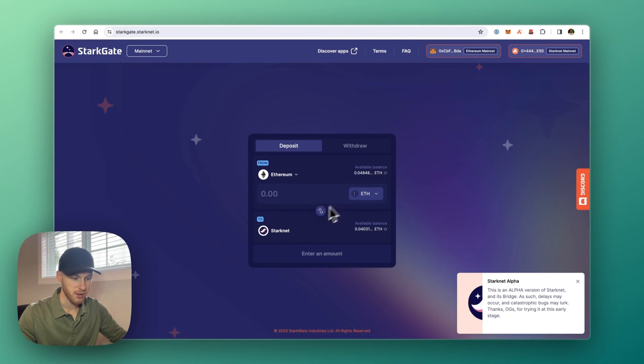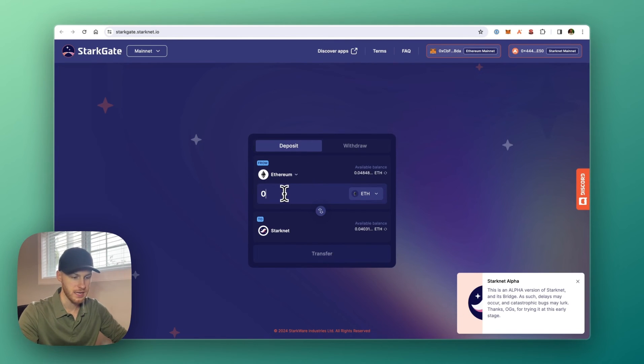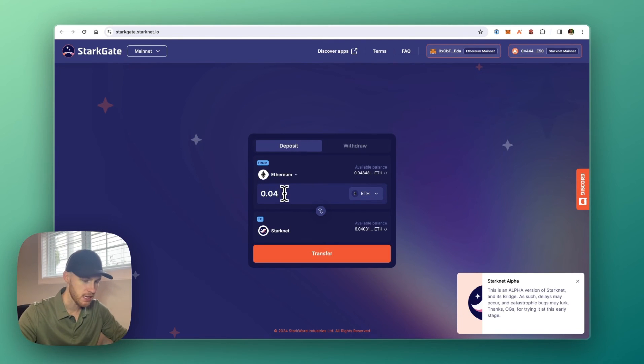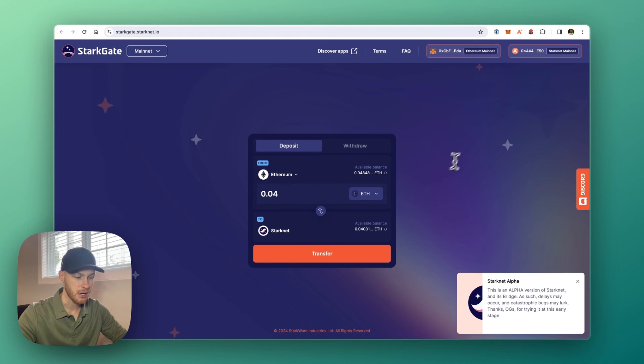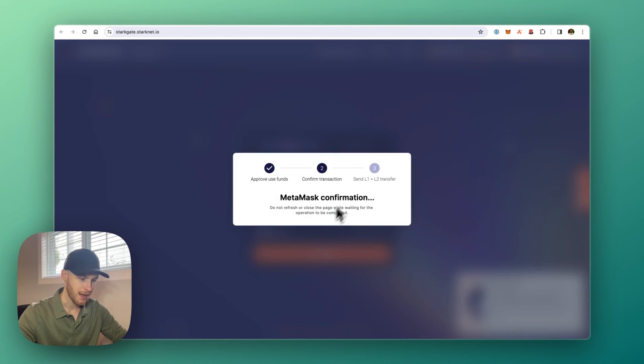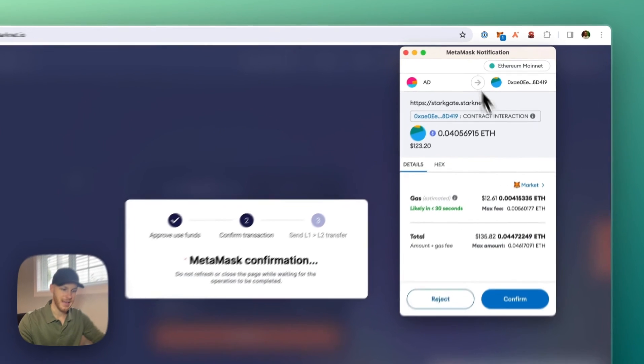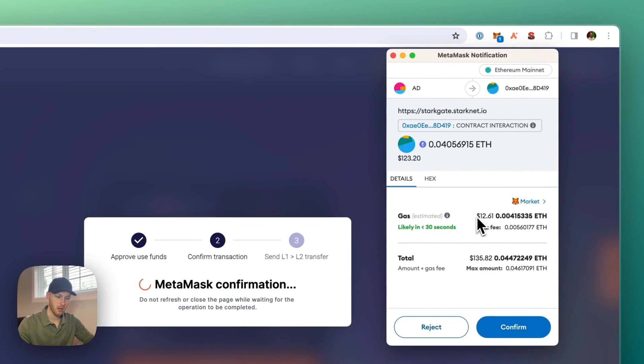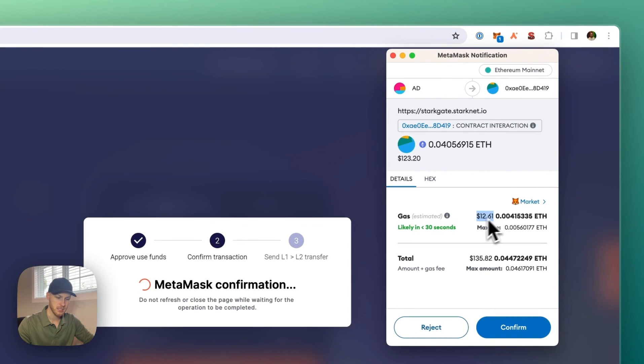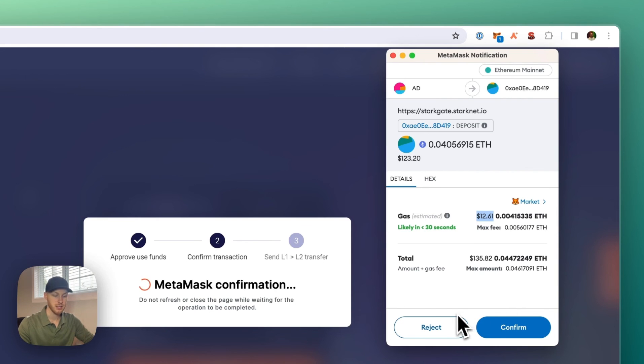And now you can just bridge funds back and forth. You would just enter the amount you want to send. Click transfer. And then confirm it in your wallet. As always, if you're sending from Ethereum, the gas fee will be a lot higher. So just keep that in mind. But if you were okay with that, you would just click confirm. And then the transaction will go through just like Rango or any of the other bridges.